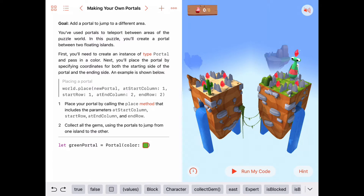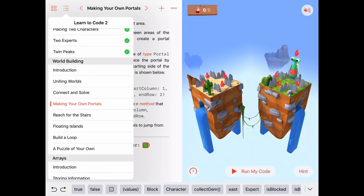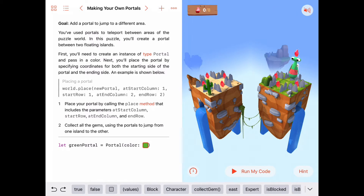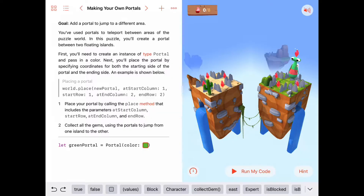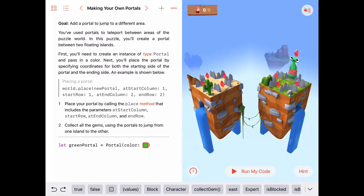Hello, welcome to the third activity in Learn to Code 2, chapter called World Building, and we're working on the activity called Making Your Own Portals. The goal is to add a portal somewhere in the landscape to help jump yourself to a different area to solve the puzzle. We can now create an instance of type portal — a new command added to this activity — and then use our world.place function to put the portal wherever we want.